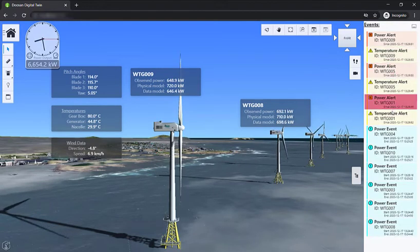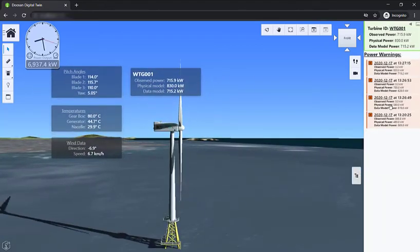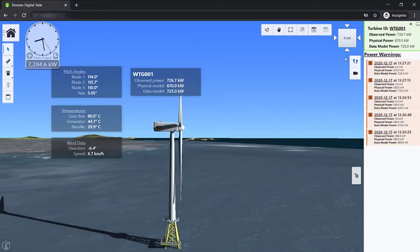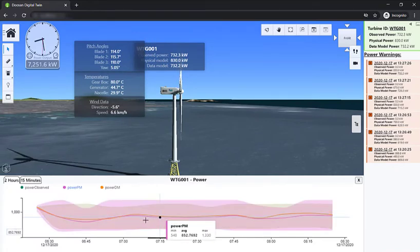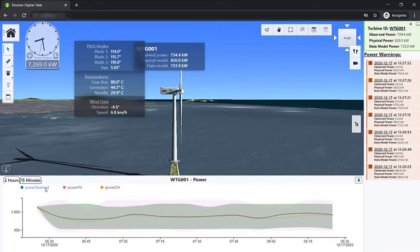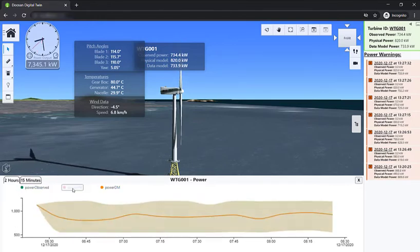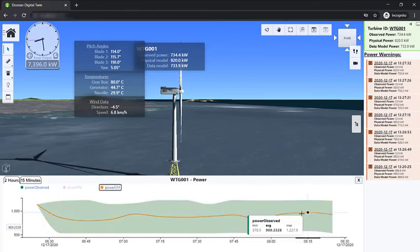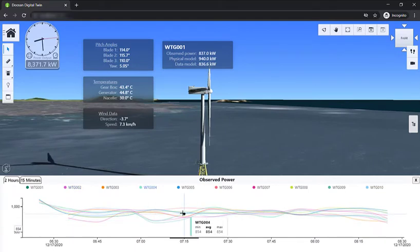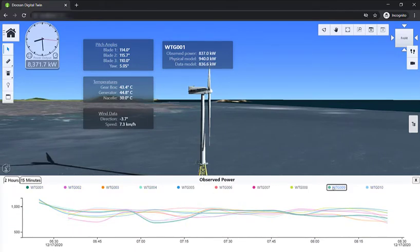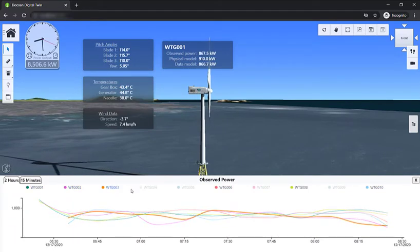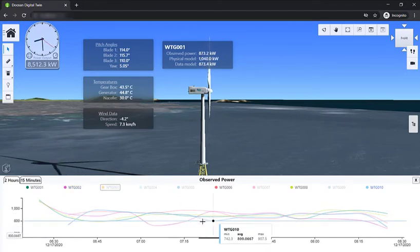A more detailed investigation can be done when we look into the past. All we have to do is double click on the power tile, and you can see the historic data for the power produced on this turbine. You can see the actual observed power alongside the machine learning and physics predictions. In this case, the machine learning prediction — power DM — seems to have been quite effective as it's close to the actual power produced. Another important view shows the power produced by all turbines in the same graph, which can be used to compare the historic performance of all the turbines against each other.